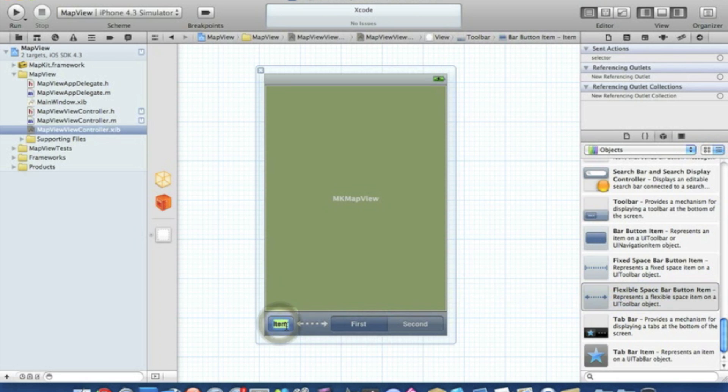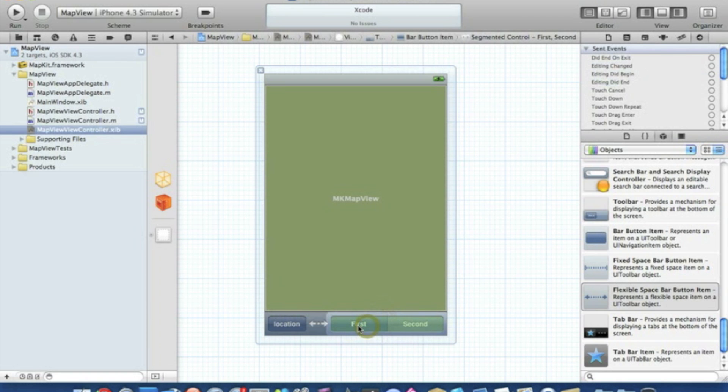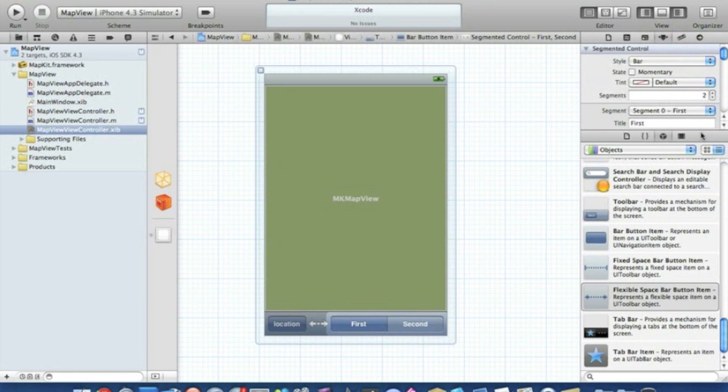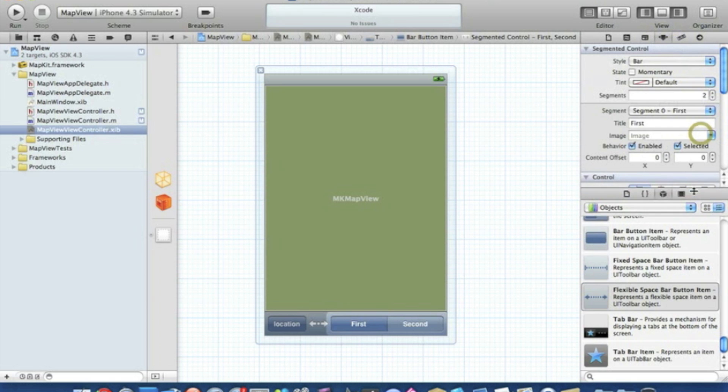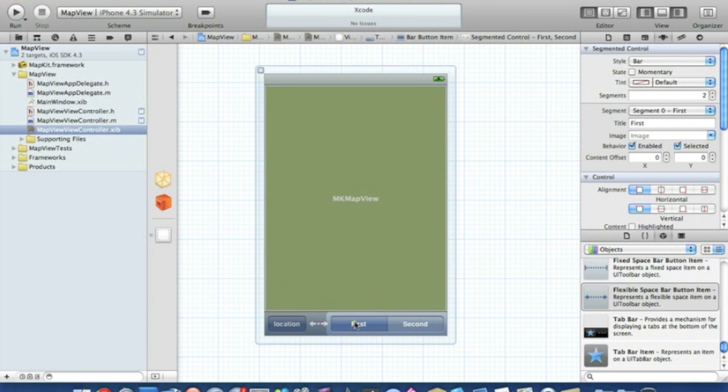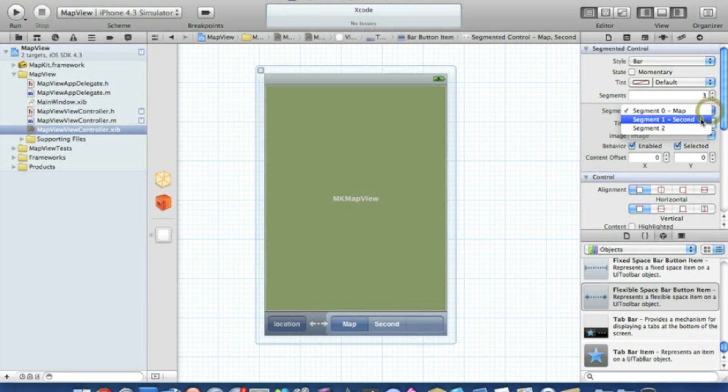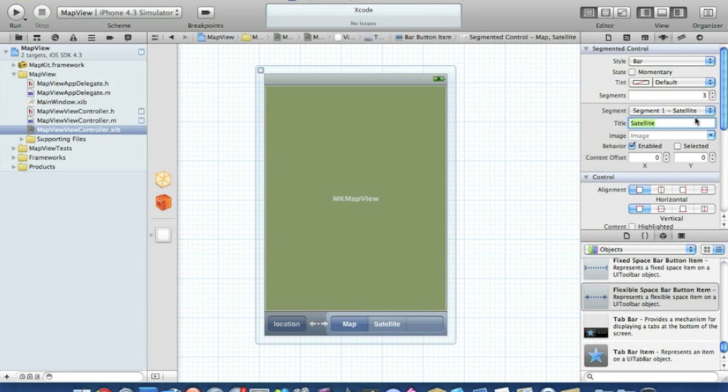We'll rename this item 'Location' and our segment controls here, click into it. We'll add three segments all together. The first segment we'll name Map, the second segment we'll name Satellite, and the third one we'll name Hybrid. It automatically brings up the names down here.